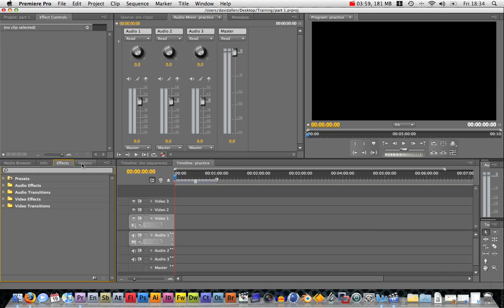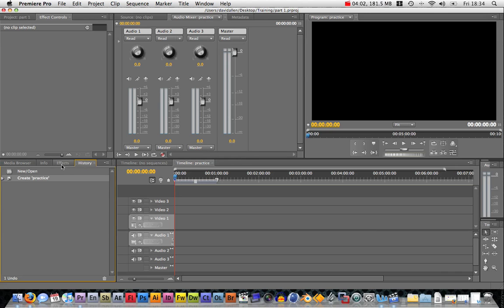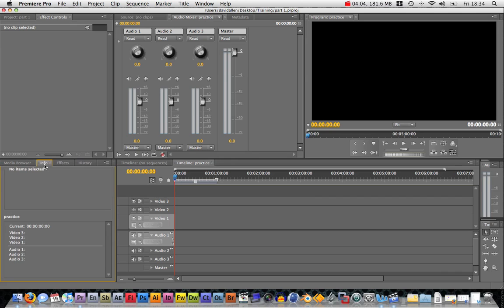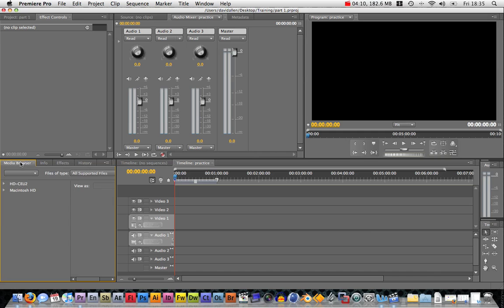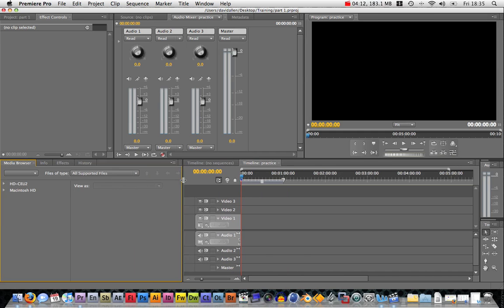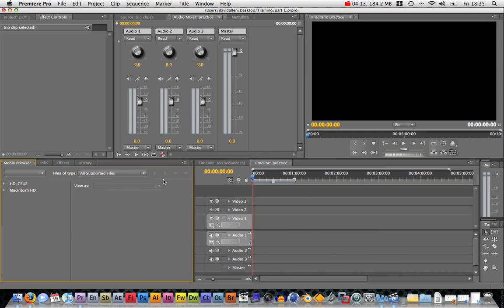Also down here you've got history, so you can delete some stuff that you did in the past. You've got info on a currently selected clip and also on your sequence. And the media browser is really good because it means you never have to leave the editing program to go and find some clips. It works the same as Finder or Windows Explorer. You can just navigate and find your clips.